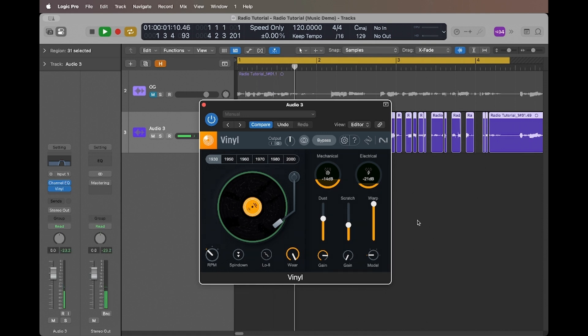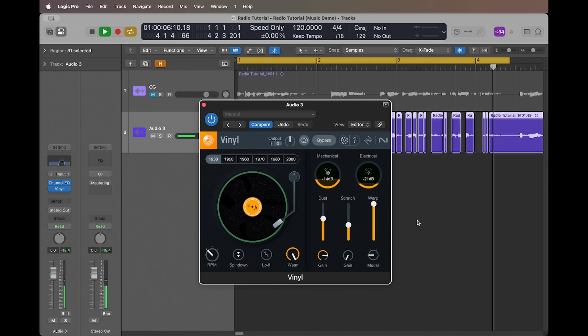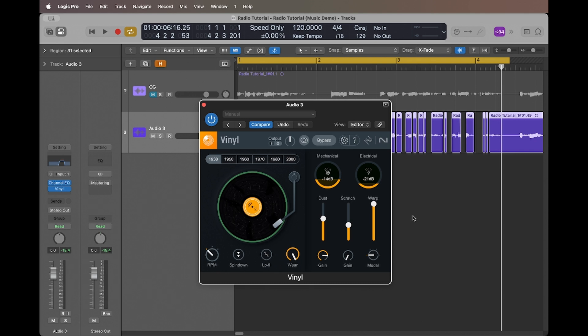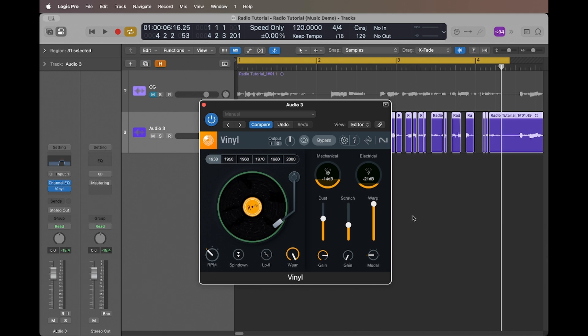'Discover the Soma Serenity effect.' I used the warp feature to add slight pitch fluctuations, and that will mimic the instability of playback. Then I experimented with the mechanical and electrical noise parameters to add more texture and authenticity to it.